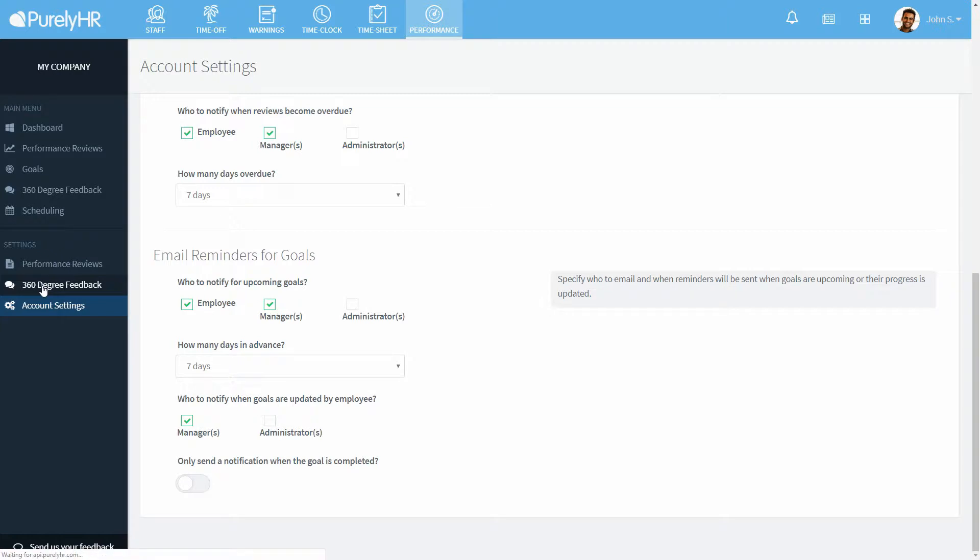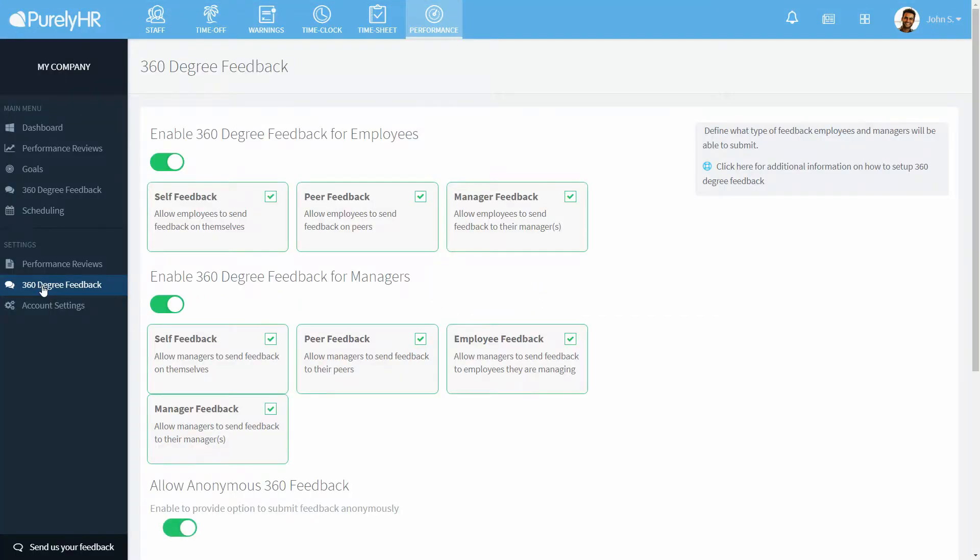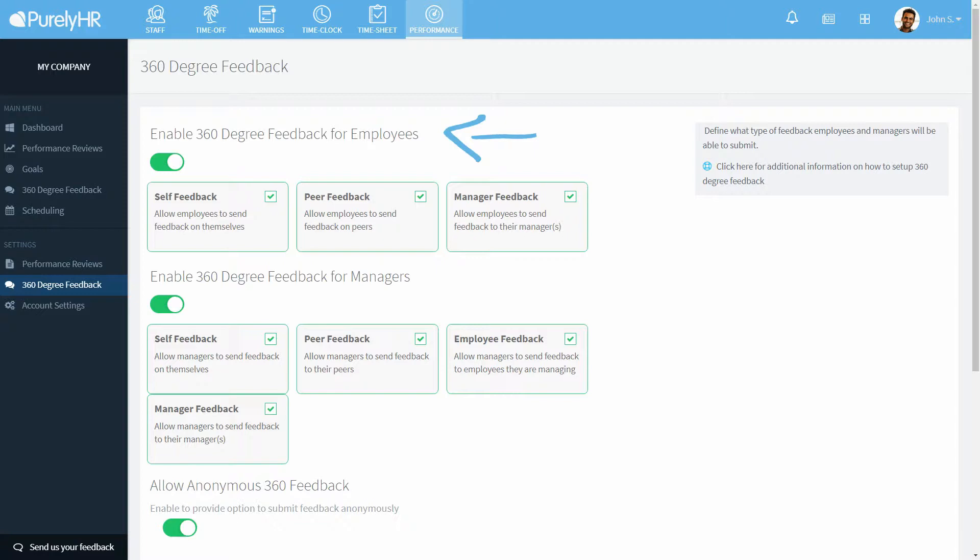Next we'll look at 360 degree feedback. You can choose which roles can submit feedback and who they can submit feedback for. Employees can submit feedback for themselves, peers which are those in their department, or their manager. Managers can submit feedback for themselves, their peers, employees they manage, and their manager.